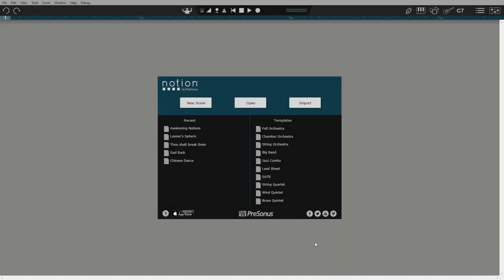Here's the opening screen when you launch Notion. This is where you can open a recent score, create a new score from an ensemble template, or import MIDI or MusicXML files from other software.